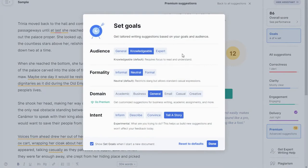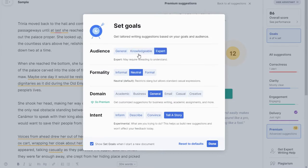Some interesting things about goals — it can tailor the writing suggestions based on your goals and your audience. Some of these things I would say are experimental at best. Generally, if you're going to be using the free version of Grammarly, I recommend having it set as knowledgeable — you can do general or up to expert. I don't think you really need knowledgeable.